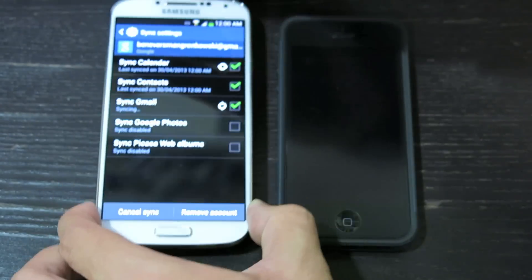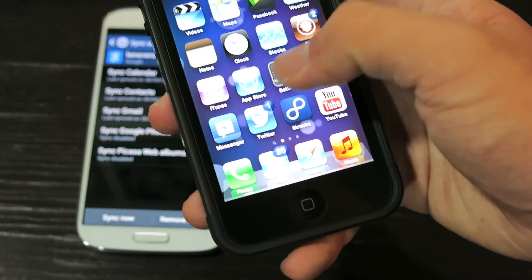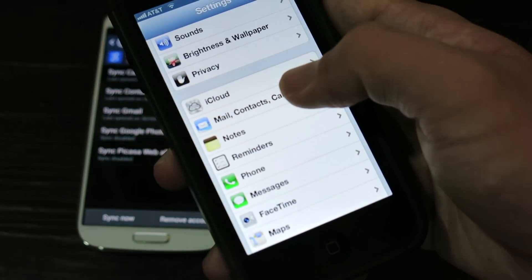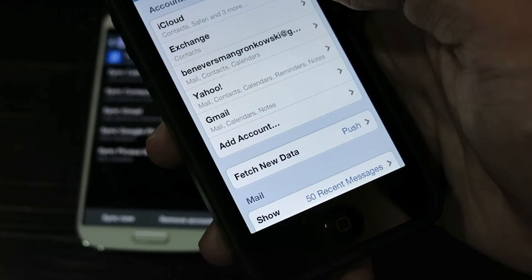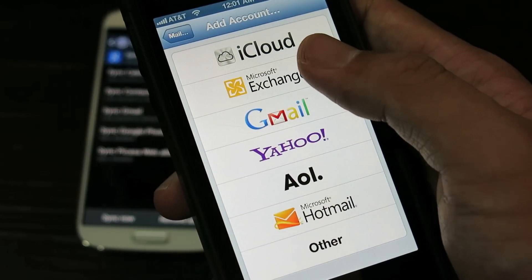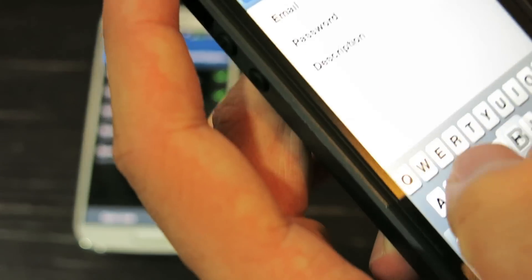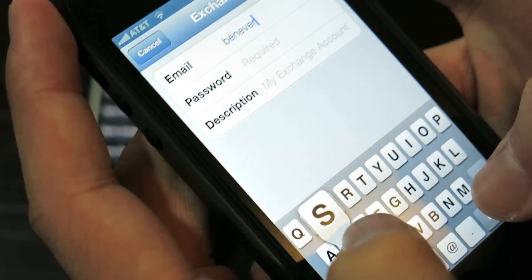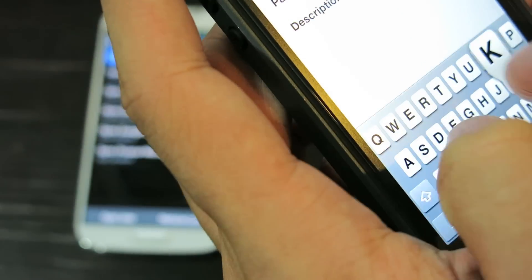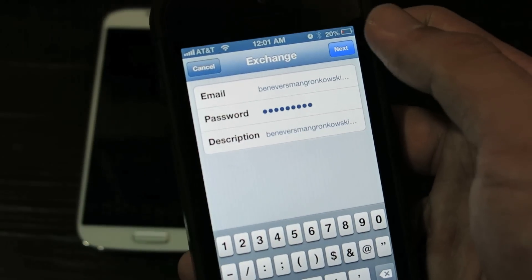While it's syncing, this is what you're going to do next. Go to Settings, Mail, Contacts, and Calendar, go down to Add Account, Microsoft Exchange, type in your email. After that, type in your password for that email. After typing down your password for that email, go to Next.